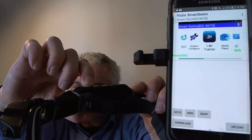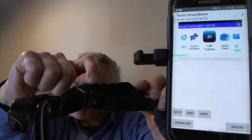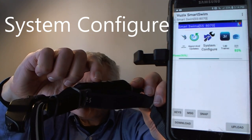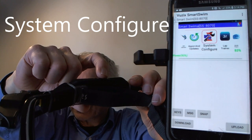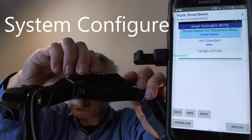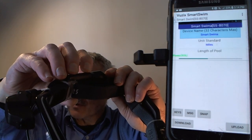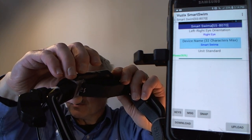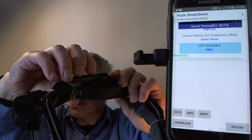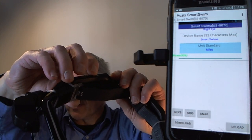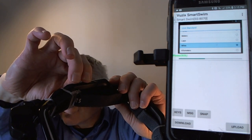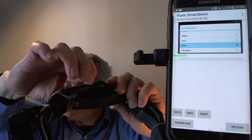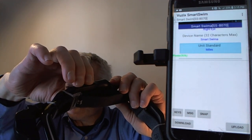Now I'm on the carousel and I'm going to scroll to the configuration tool by pressing the up button. I'll open it and go through some settings. There's the device name, eye mode, and unit standard. You can pick yards, meters, laps, or kilometers — depending on what you're doing.